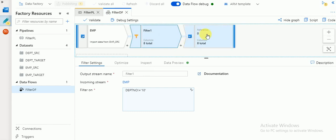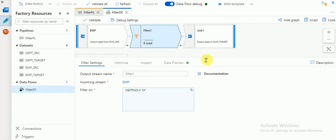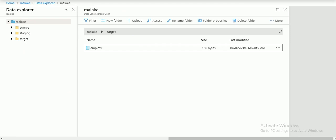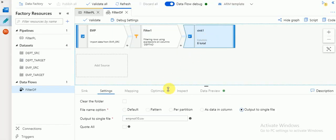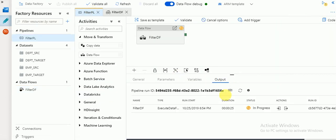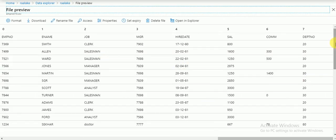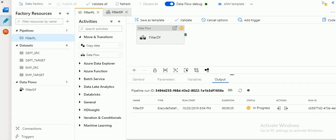In between source and target I am using a filter condition. Like this you can join multiple sources, apply filters, and load the data into the target. Refresh — it should create a new file as specified in the target dataset. It's been created. You can see the data is available for department numbers other than 10. Like this we can create filters in data flow.